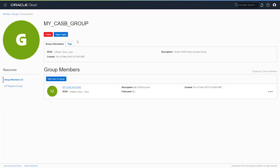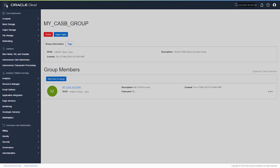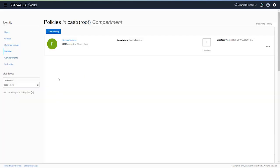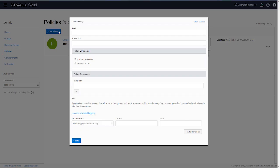The next step is to create an identity policy in OCI. Back in the navigation drawer, select Identity, then Policies, and select Create Policy.